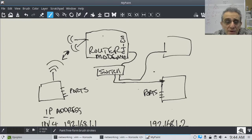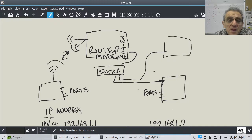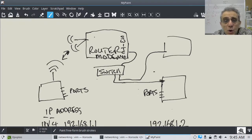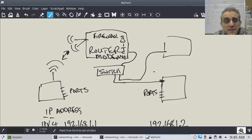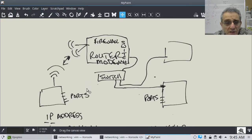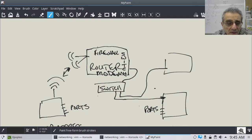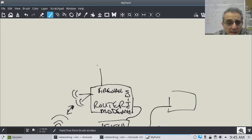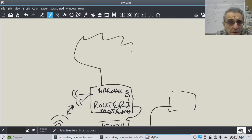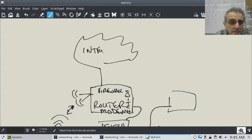This router-modem is sometimes provided for you from your internet service provider. However, it also usually has what's called a firewall in it. Your public IP is going to be outward facing — this is what goes out to the internet.